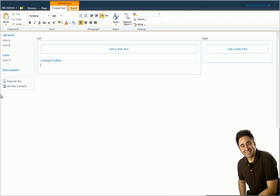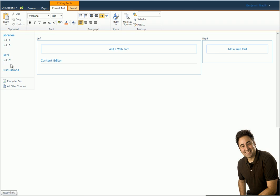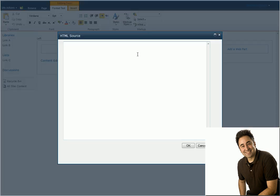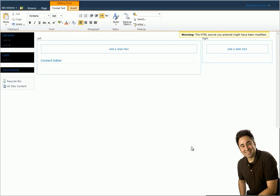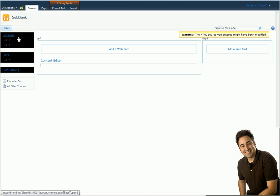Now what I'm going to do is I'm going to pause this video and add some links in the Quick Launch menu so we can see some other links. Now as you can see, I added some links here in the libraries and lists just to have a link just to be able to see how it looks like.